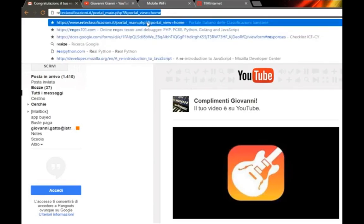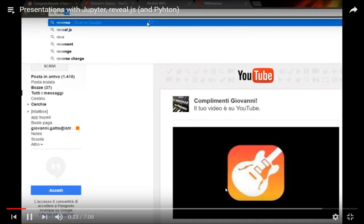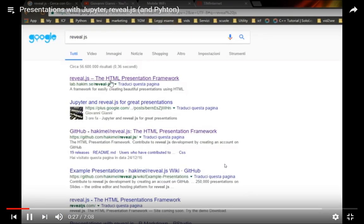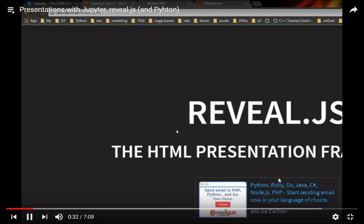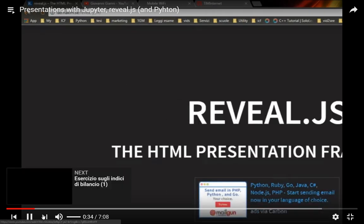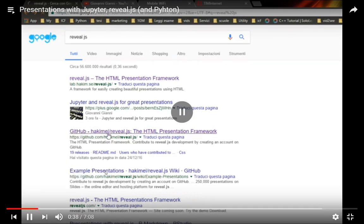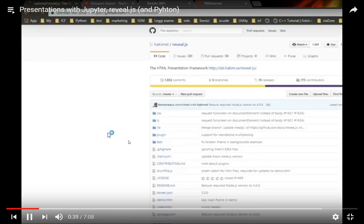So you have to search for Reveal.js in Google and you will find the GitHub repository, Hakimel slash Reveal.js. Click on this link.